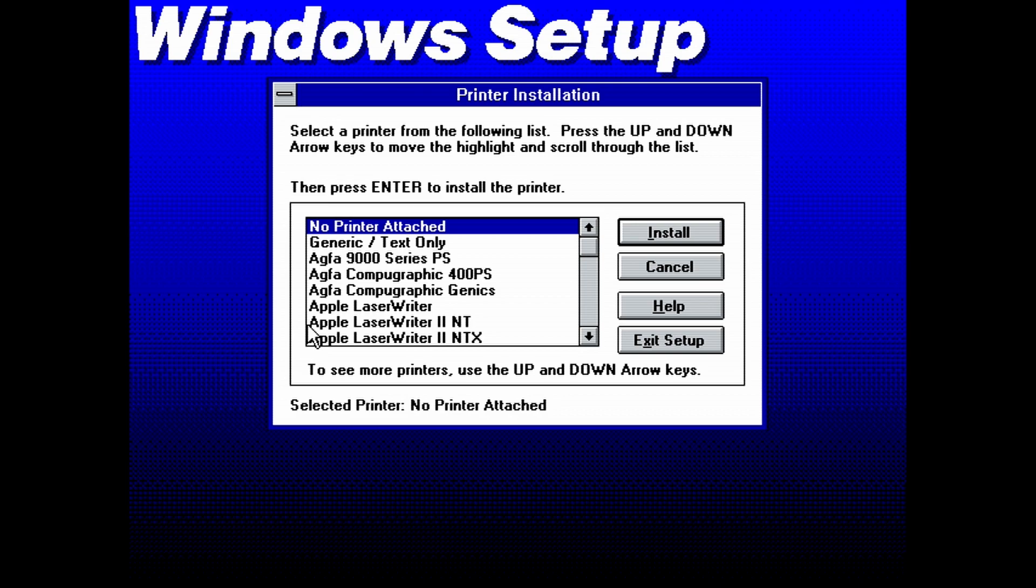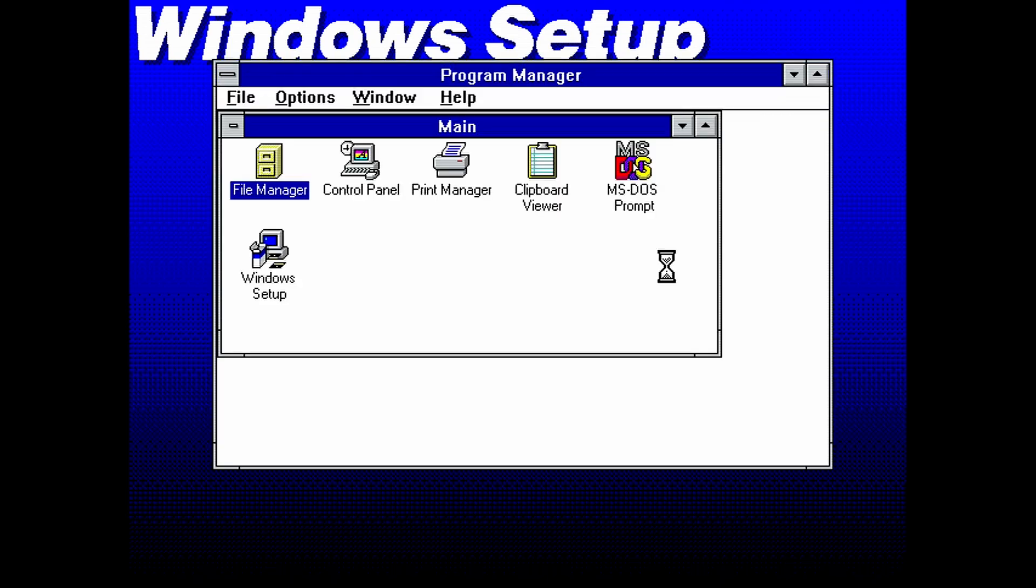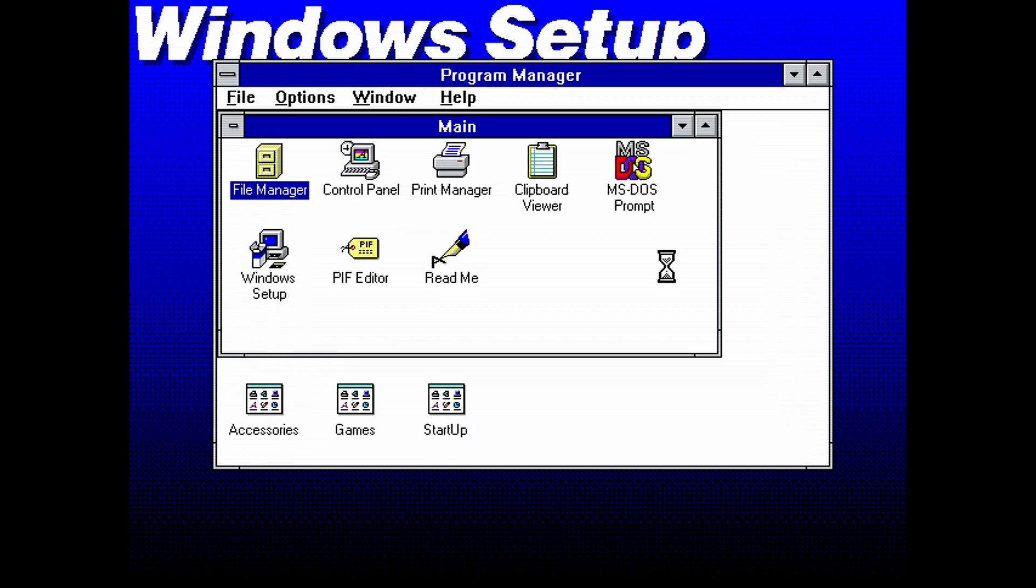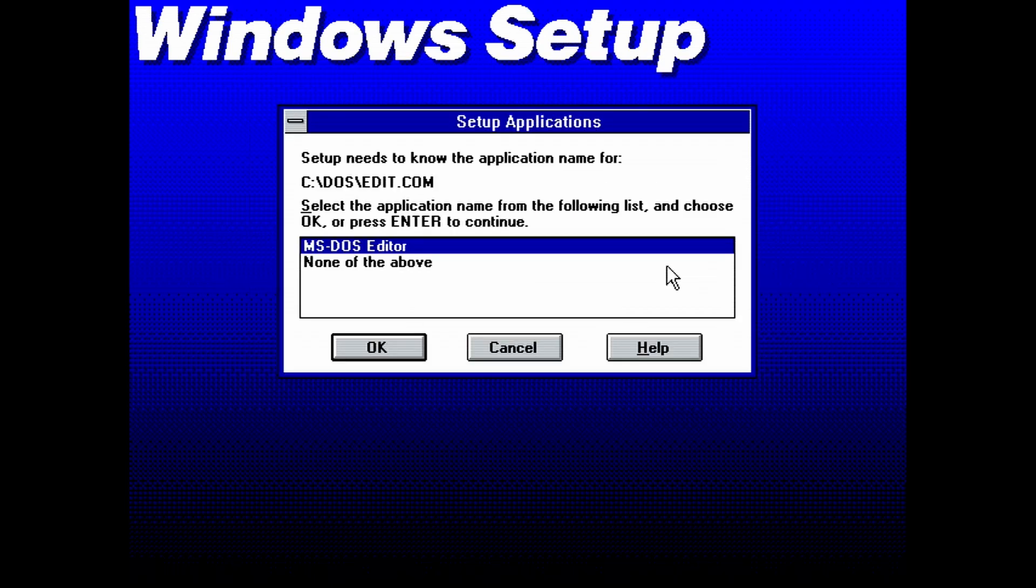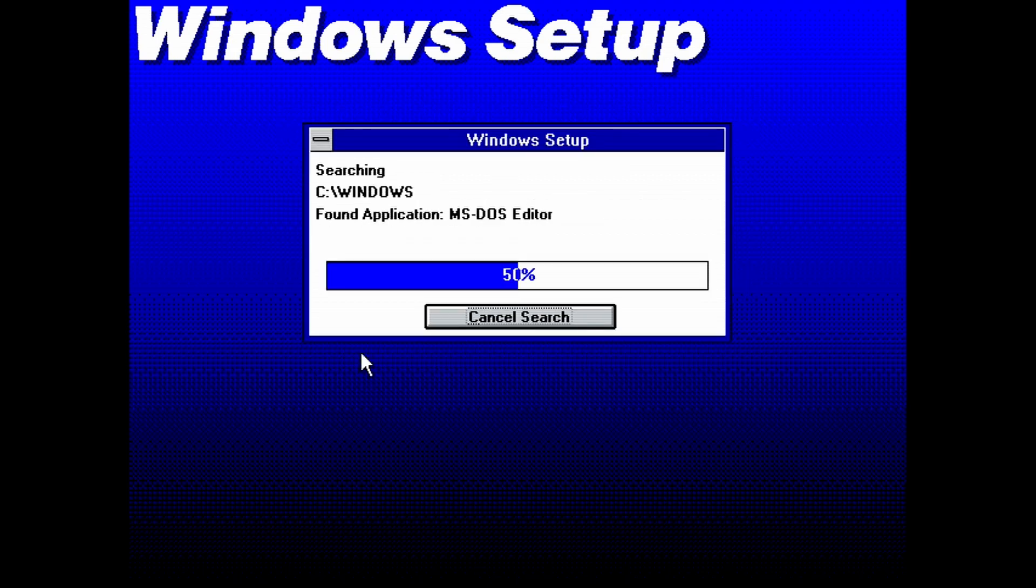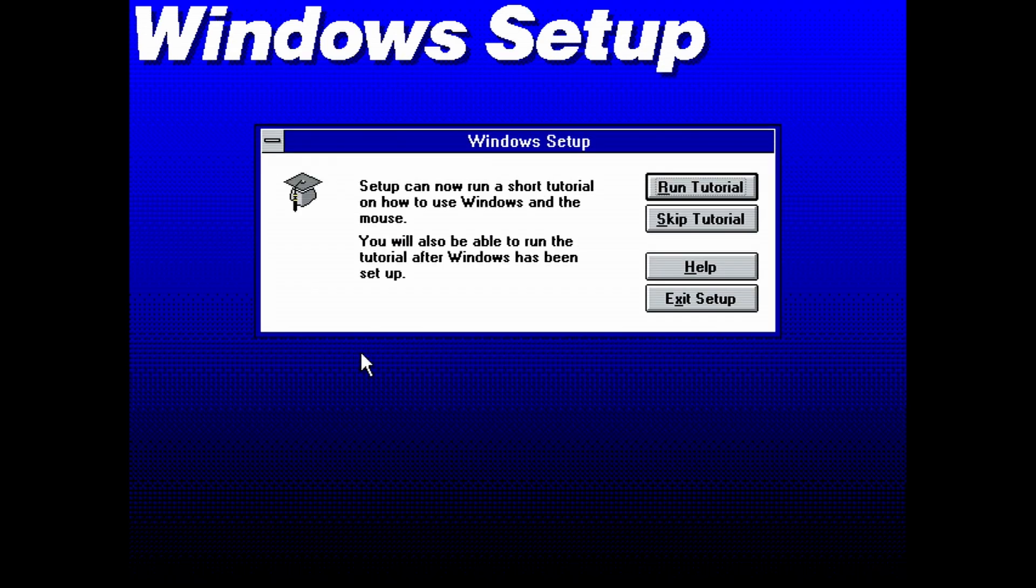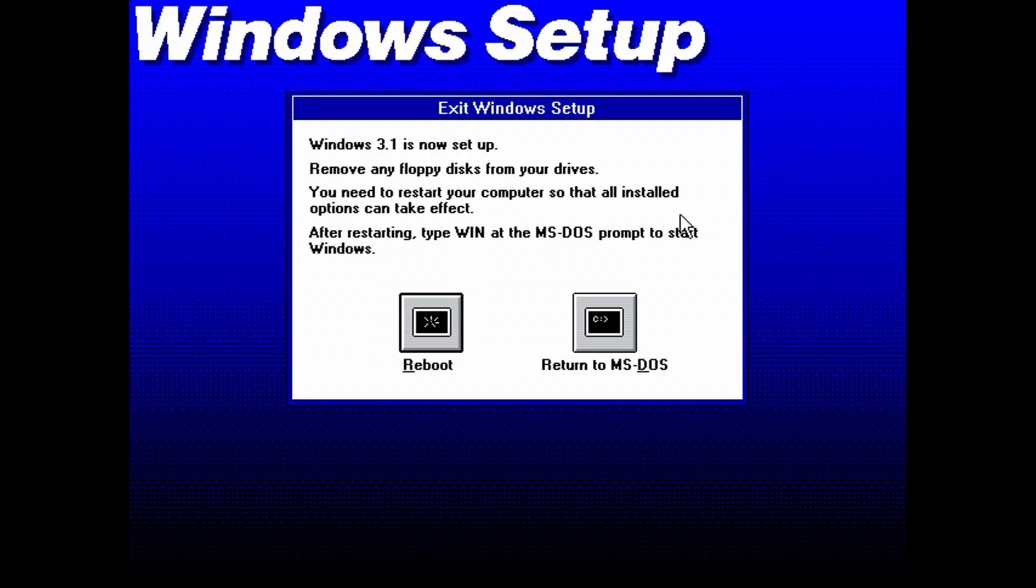When the progress is done, you will be asked to install a printer. Click cancel here. The setup will start configuring applications. On this window, select OK to add the MS-DOS editor to the Windows program manager. And the installation is done. If you want, you can run the tutorial, but I'll just skip it. Let's reboot.